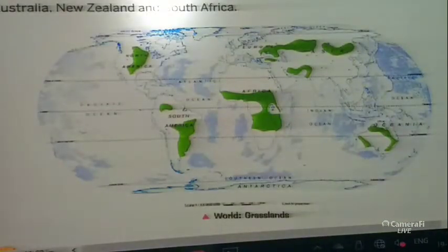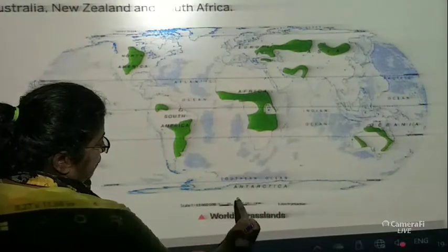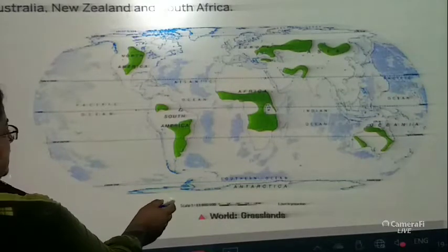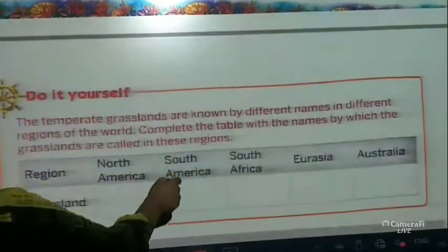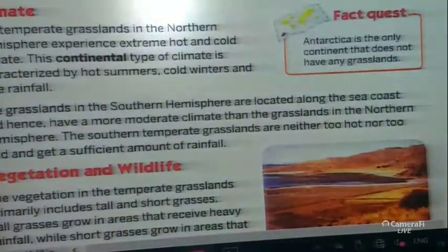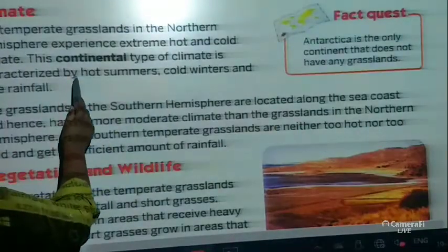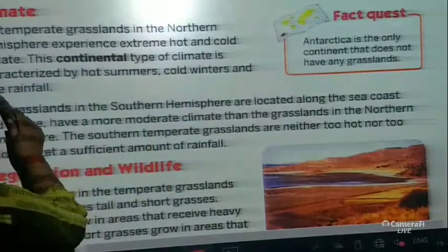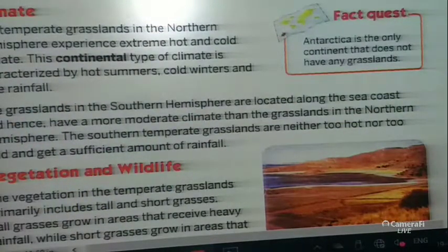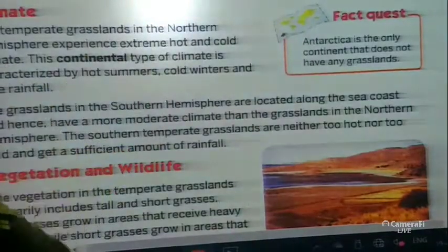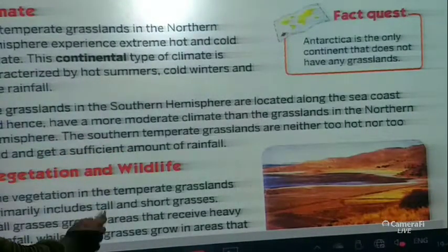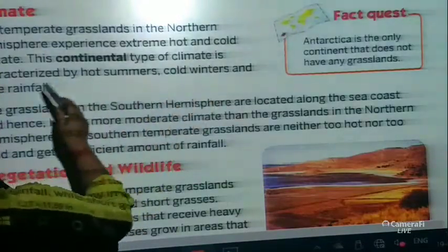The only continent where we do not find temperate grasslands is the Antarctic continent. Now, the climate: the temperate grassland in the northern hemisphere experiences extreme hot and cold climate. This continental type of climate is characterized by hot summers, cold winters, and little rainfall.